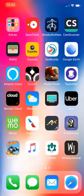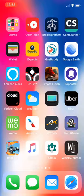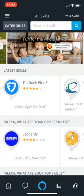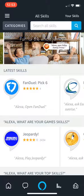What is up YouTube? Today we're going to do a quick screen recording on the Amazon Alexa app. I'm going to teach you guys how to actually add a skill onto your Amazon Alexa.